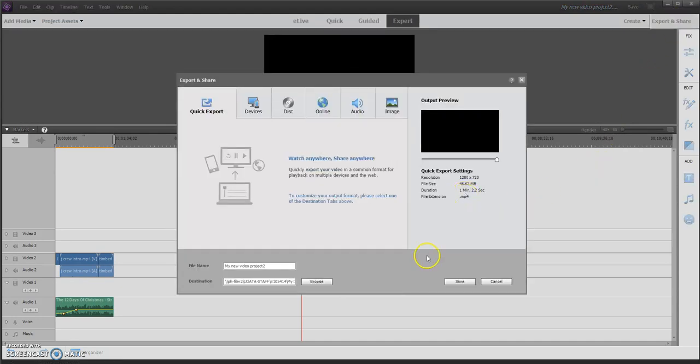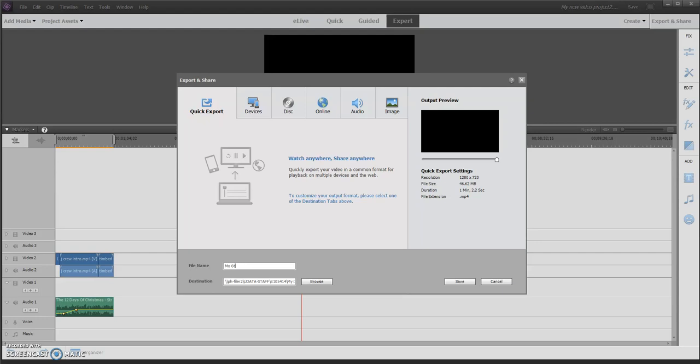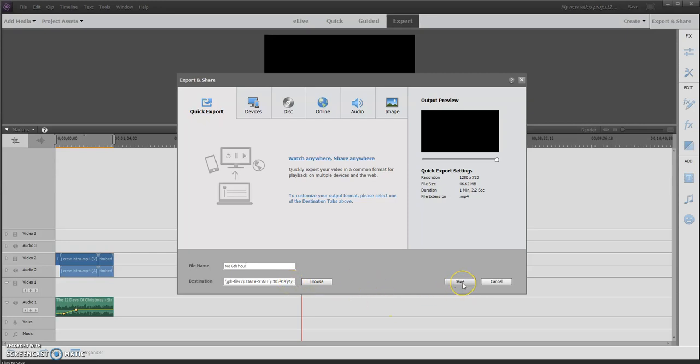Okay, but I'm going to go to export and share. Yes, it says one minute two seconds. Now I am going to name it my name and hour. And then when I'm done with that, I will hit save and it's going to save into your documents. I'm not going to hit save and make you watch this, but what you then need to do is hit save.